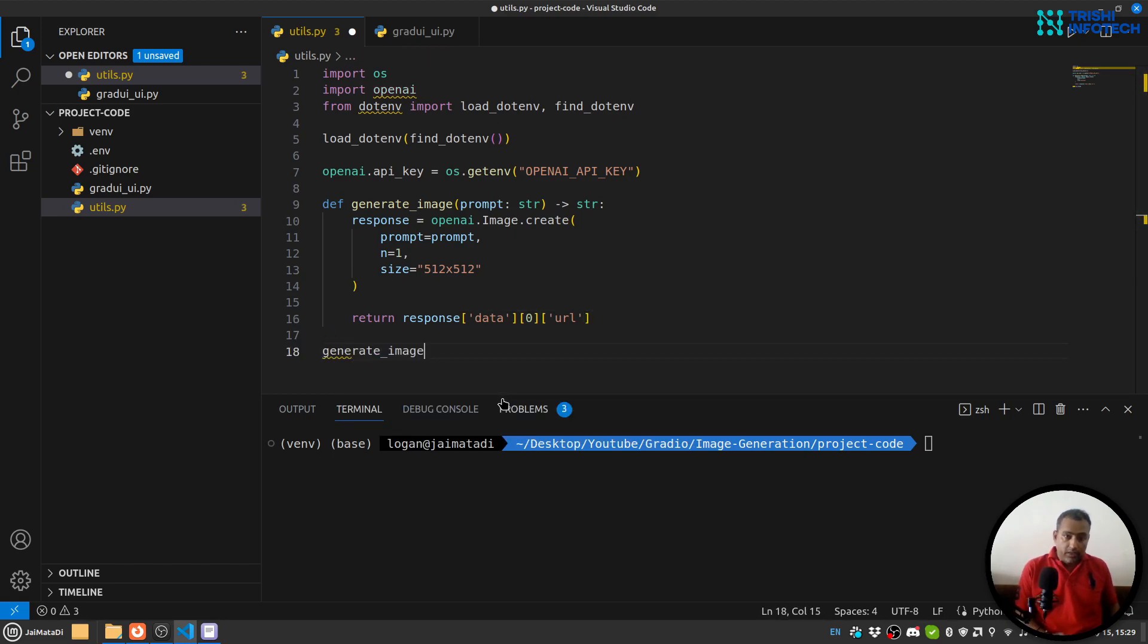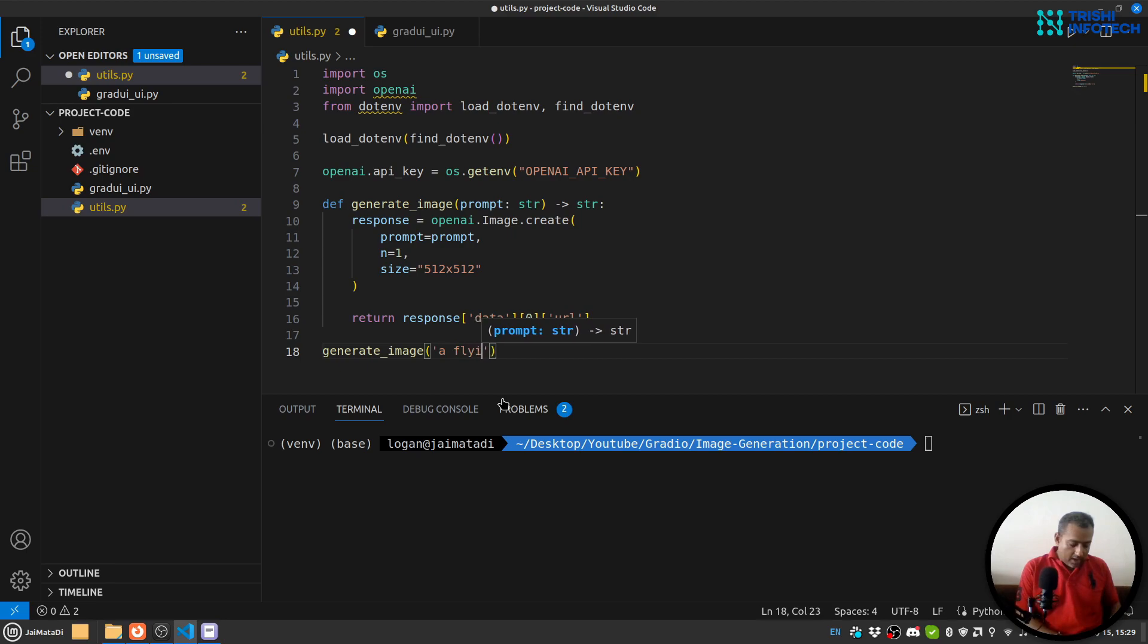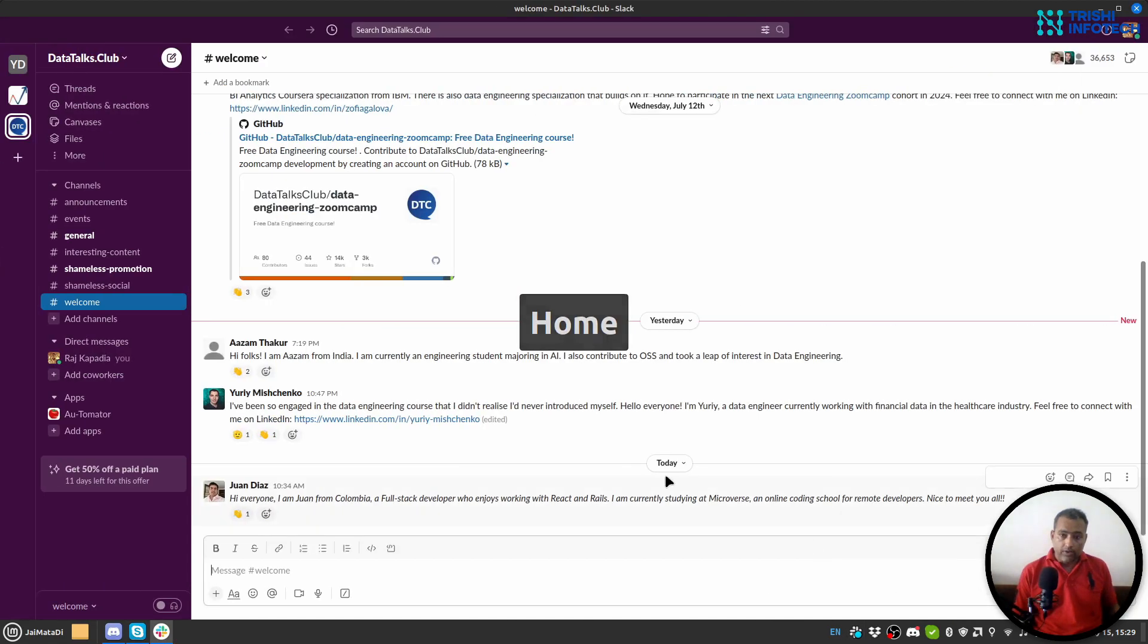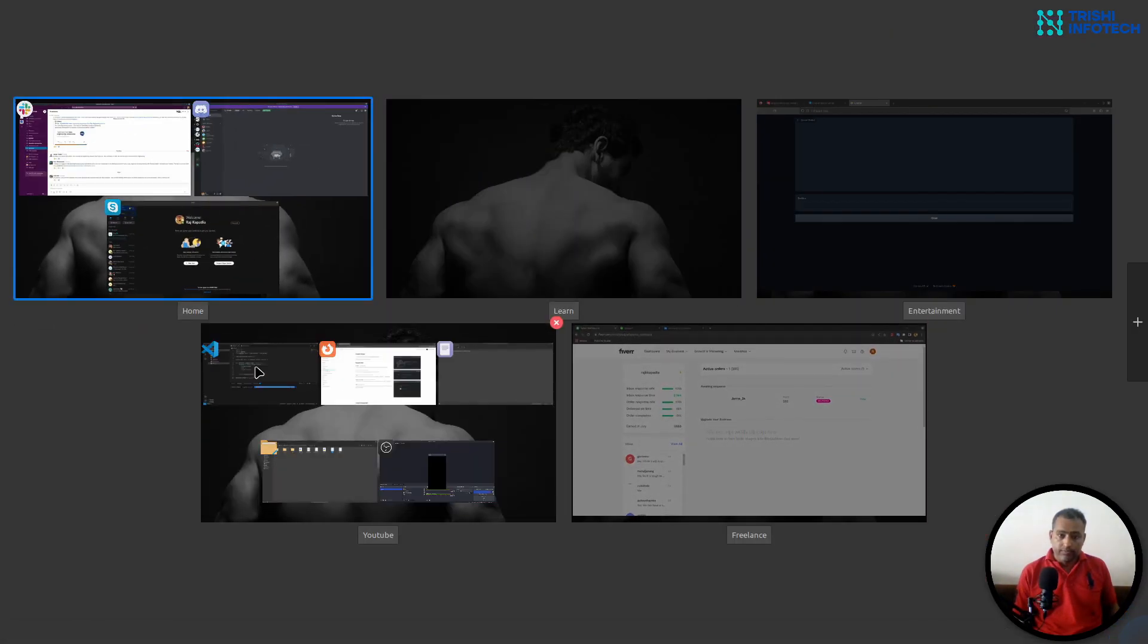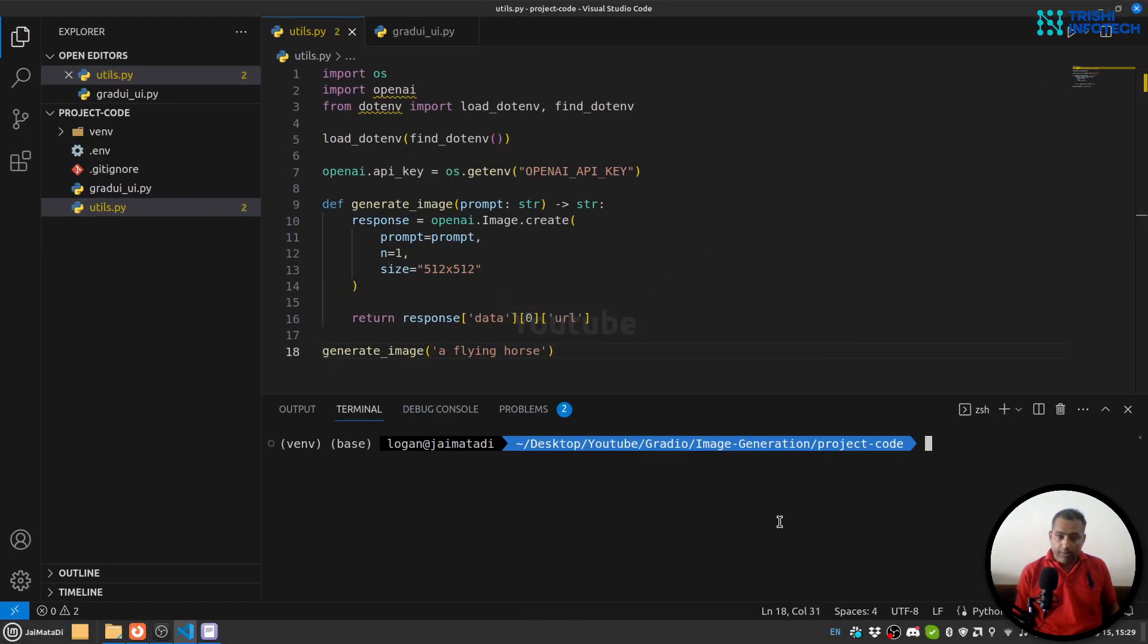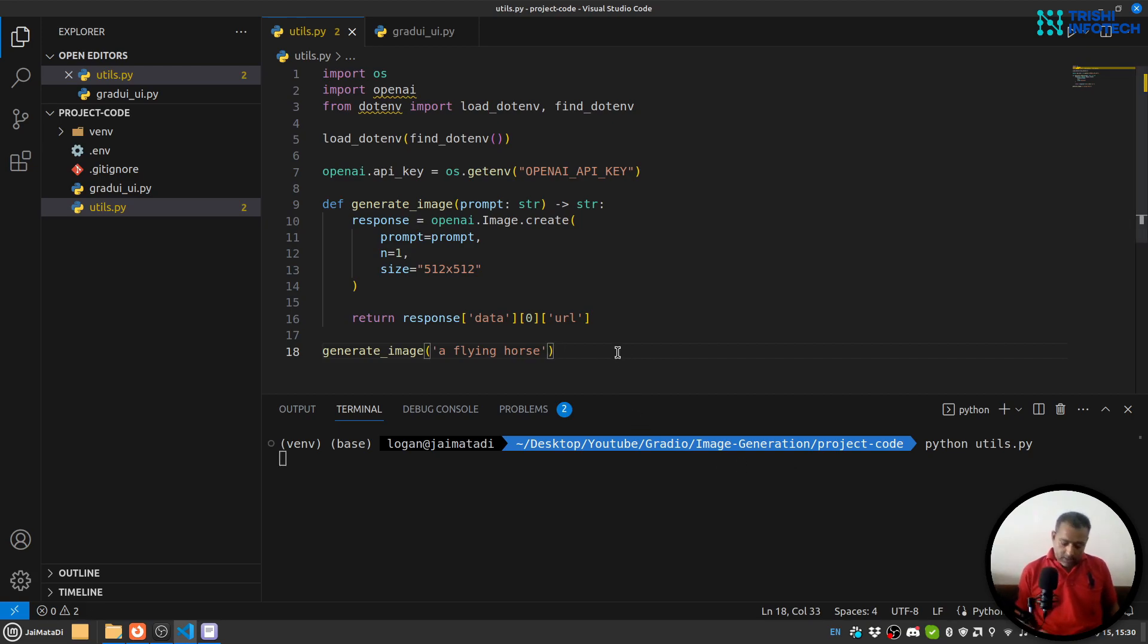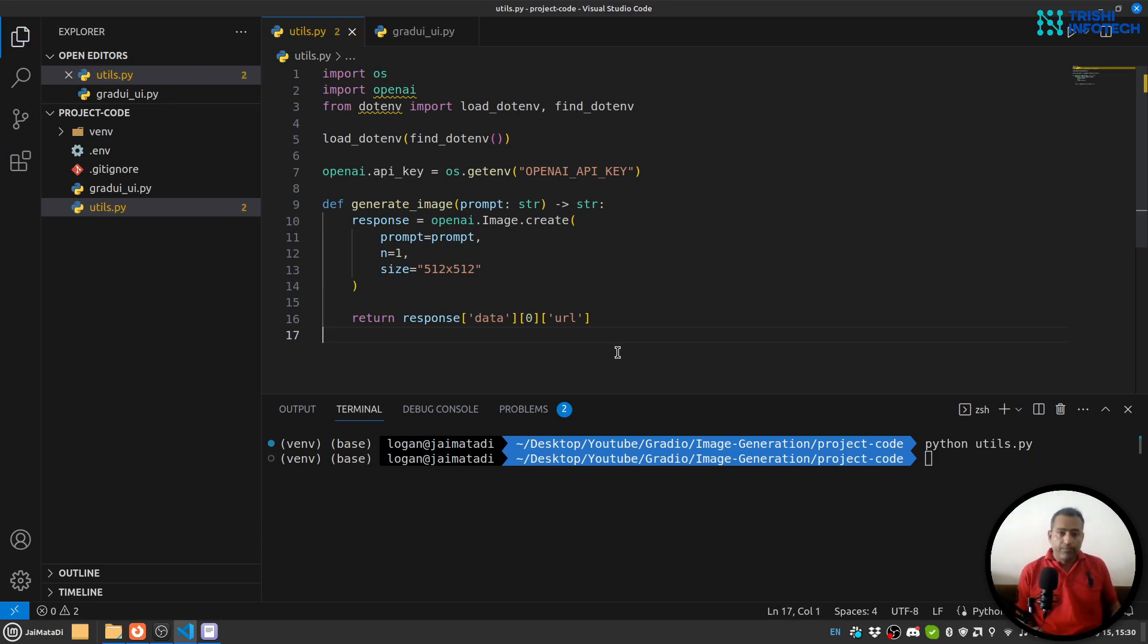So let's test this generate_image, let's say flying horse. Let me save this and I'll run—oh sorry, my bad—I'll run this file: python utils.py. I forgot to print this, but hopefully it doesn't—yeah, so I'll assume that it will work.